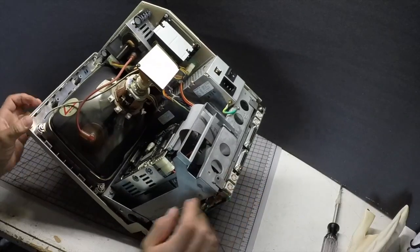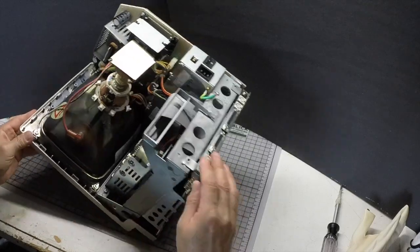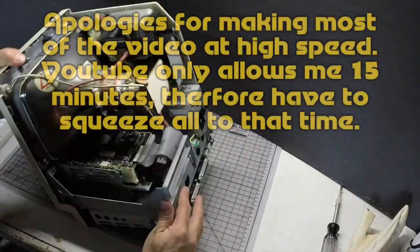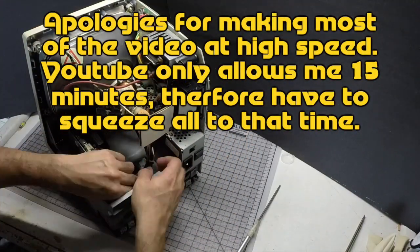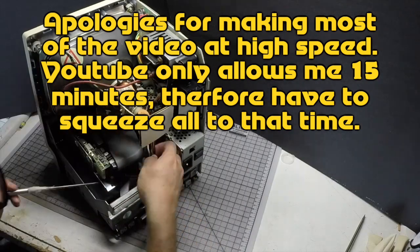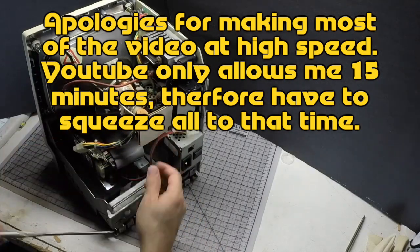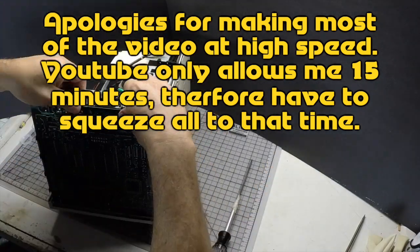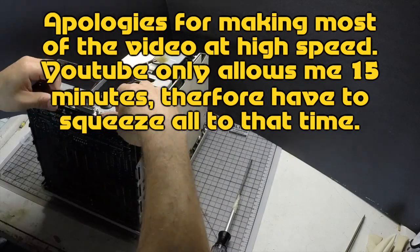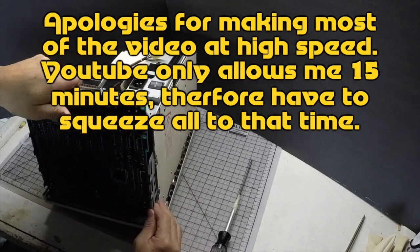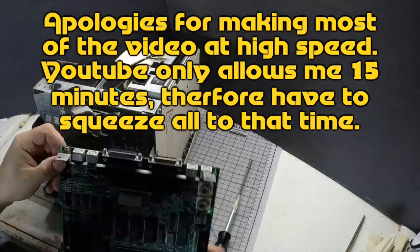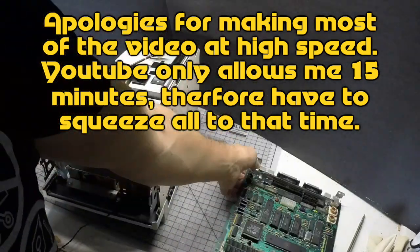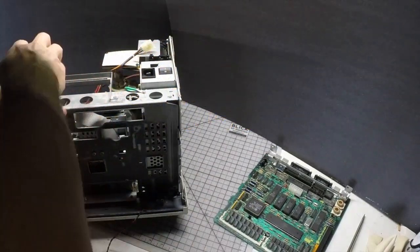Next step, we gotta take out the drive. This process is a little bit long and takes a lot of time. I recommend you take notes or make photos of how things are so you can put it back together when you finish.